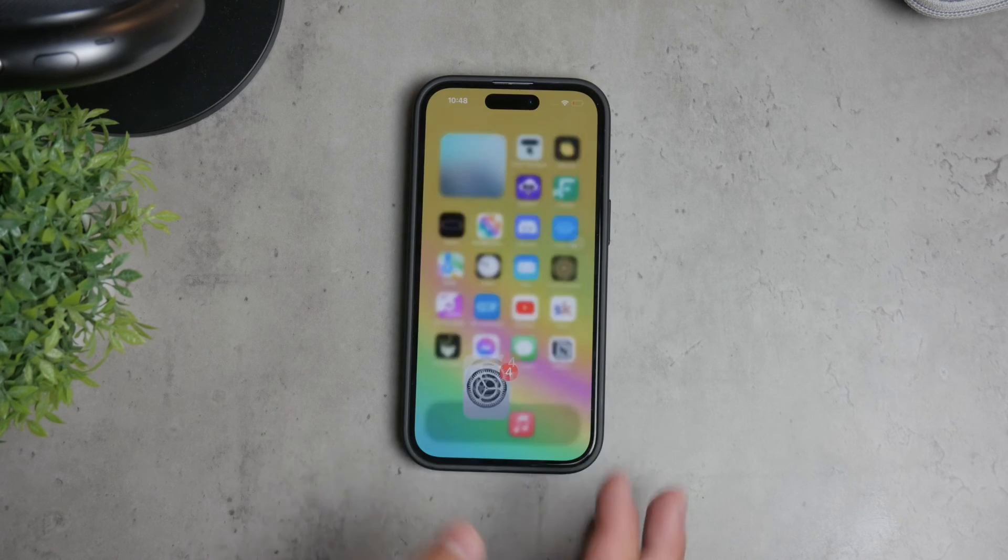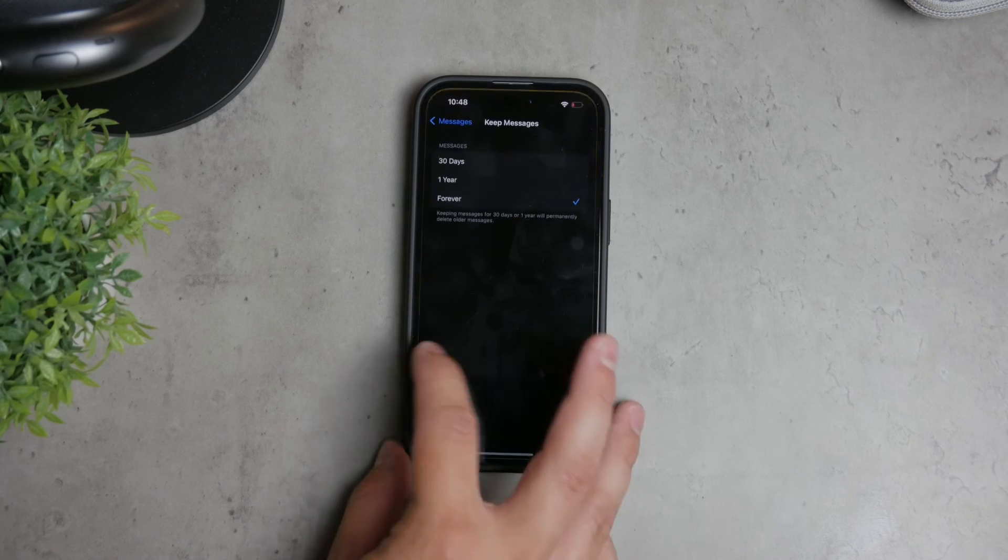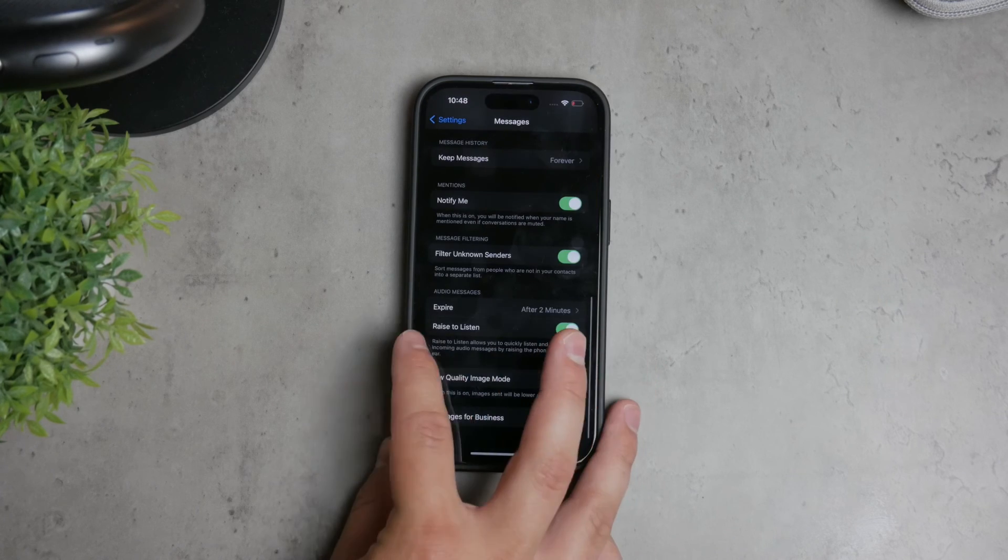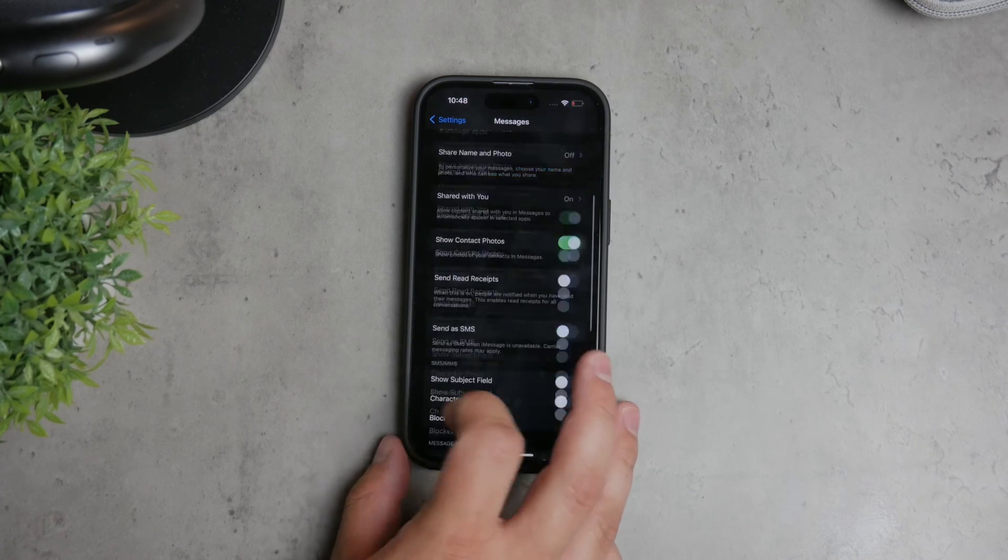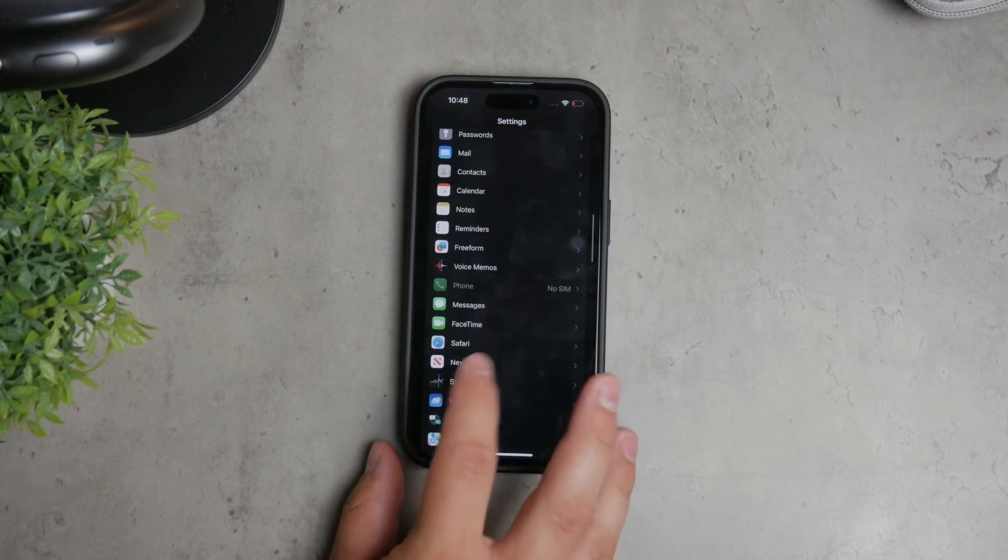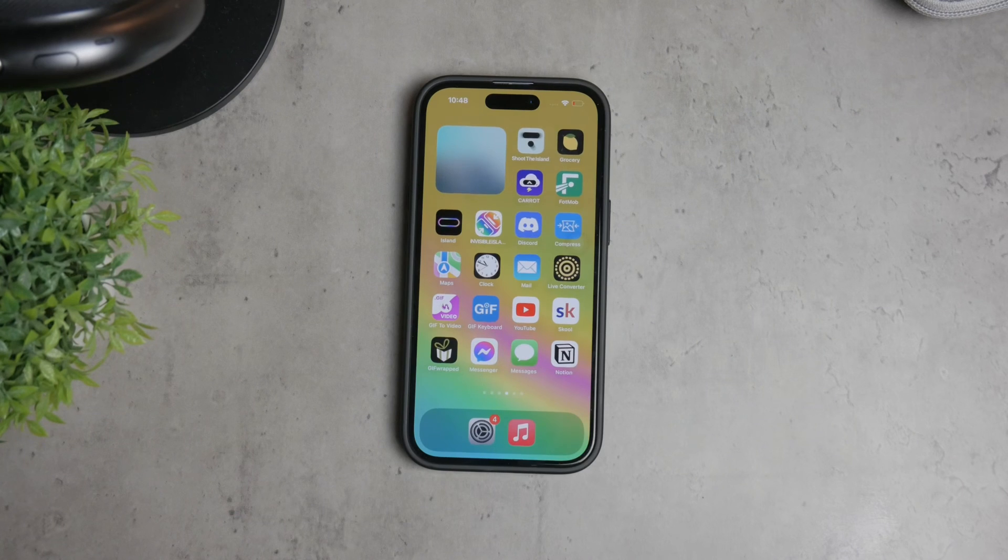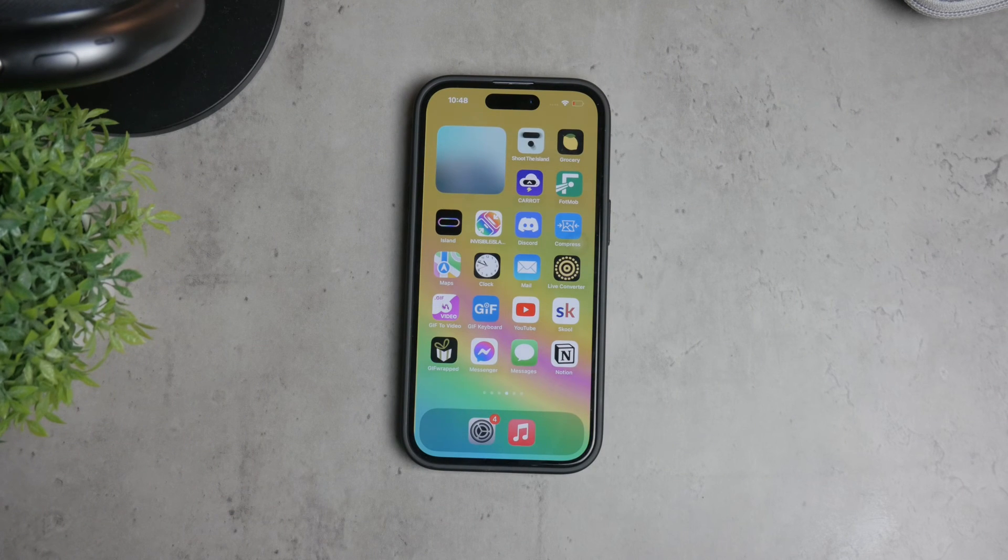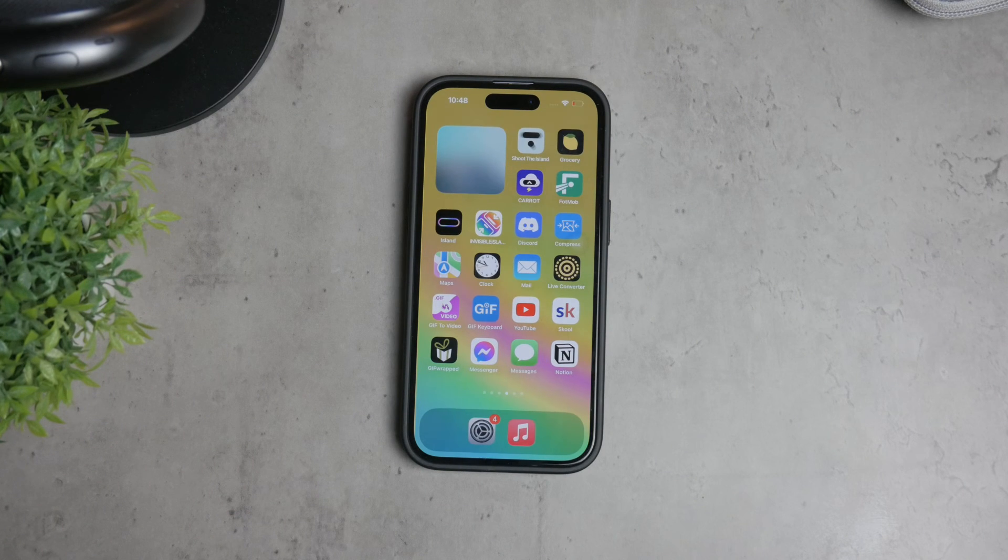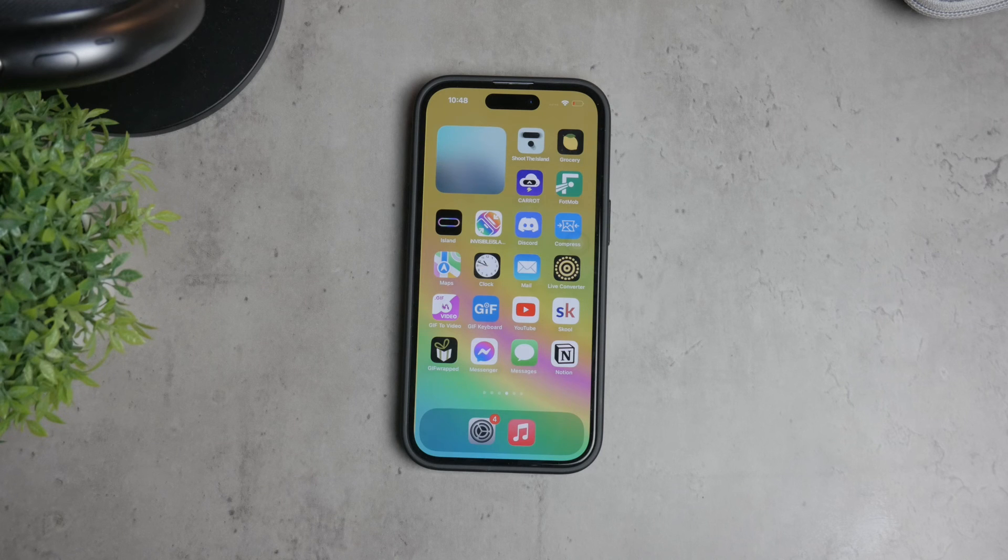By changing this setting, you can ensure that your messages are stored according to your preference, whether that's for a longer period or indefinitely. Thank you for watching this tutorial on how to disable auto-delete messages on your iPhone. I hope you found this video helpful.